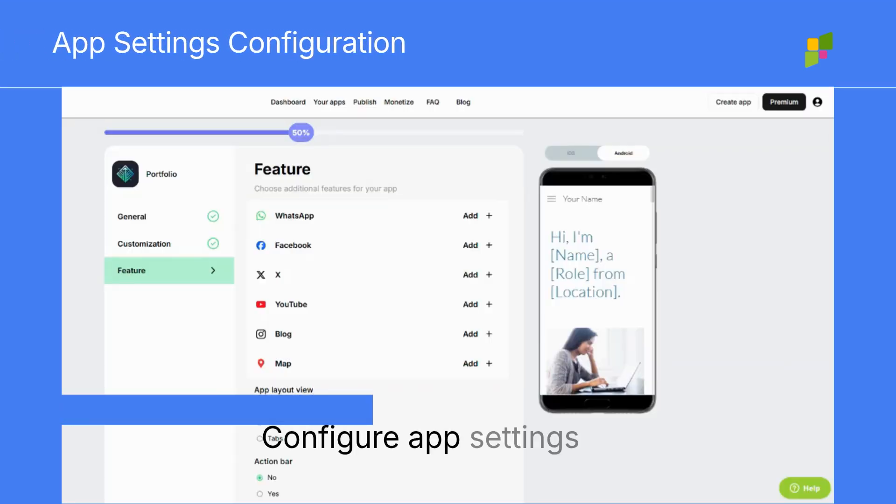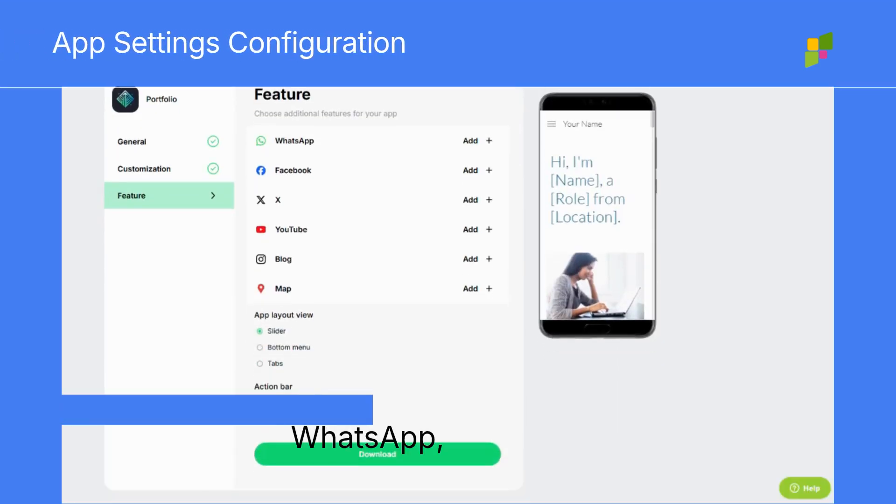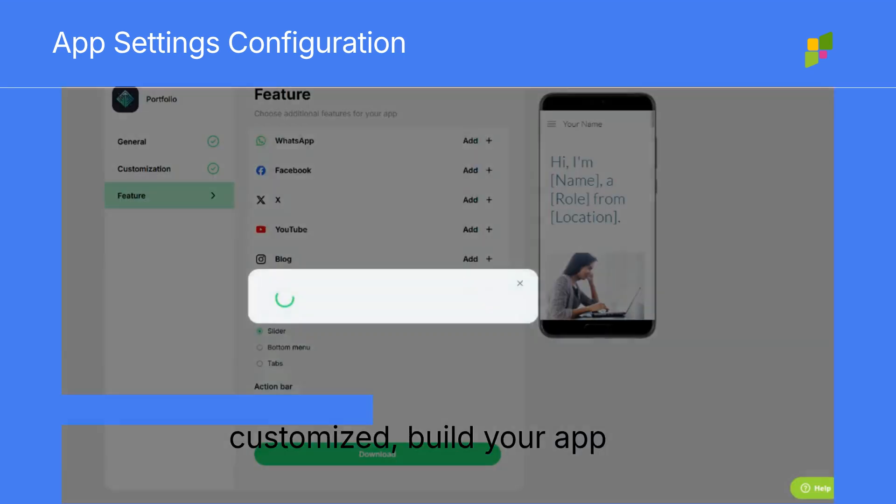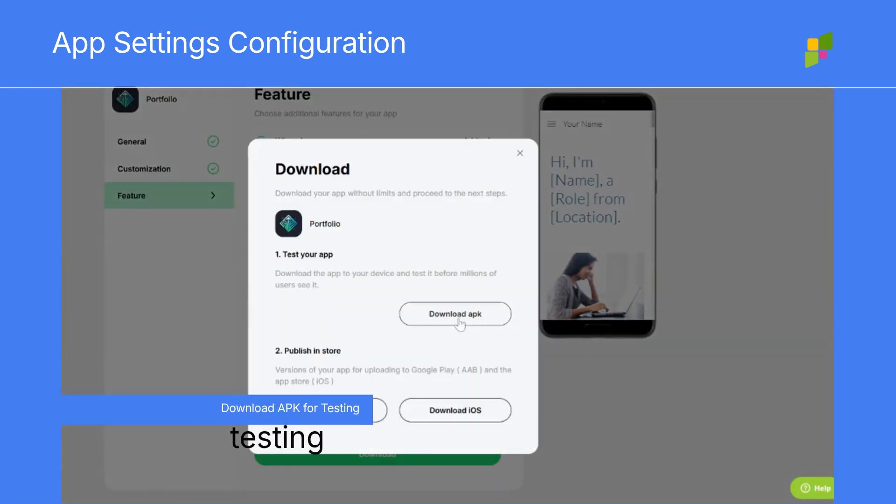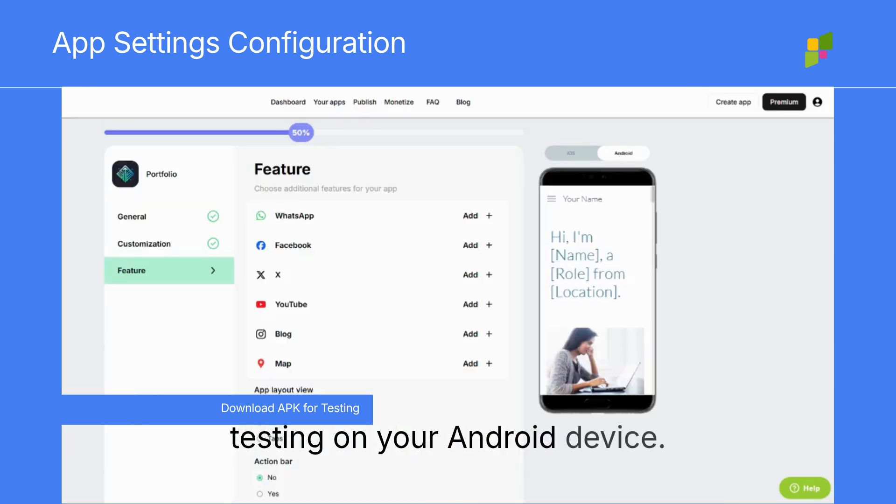Configure app settings like WhatsApp and Map. Once customized, build your app and download the APK file for testing on your Android device.